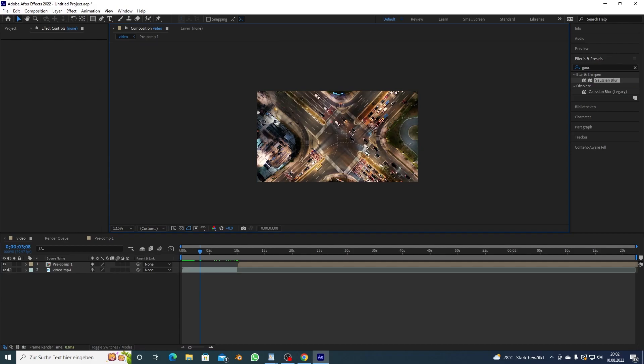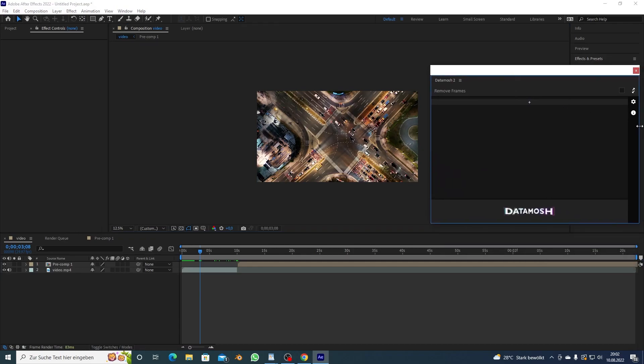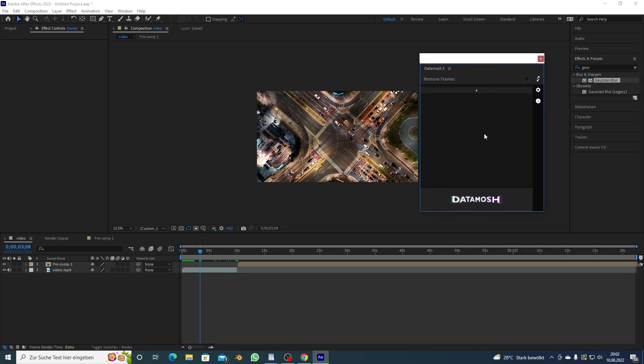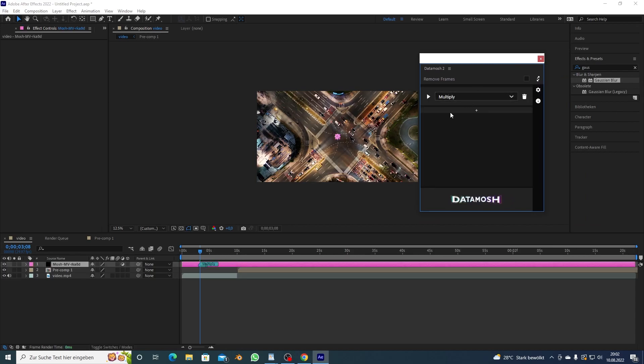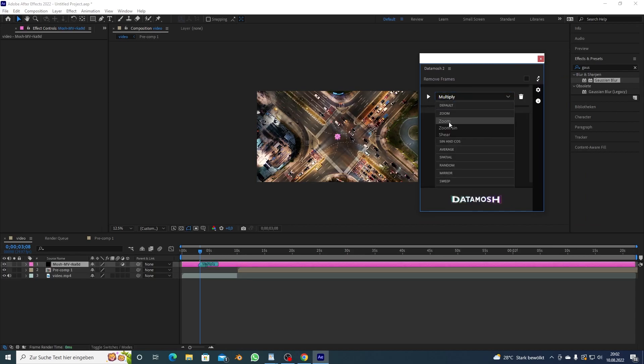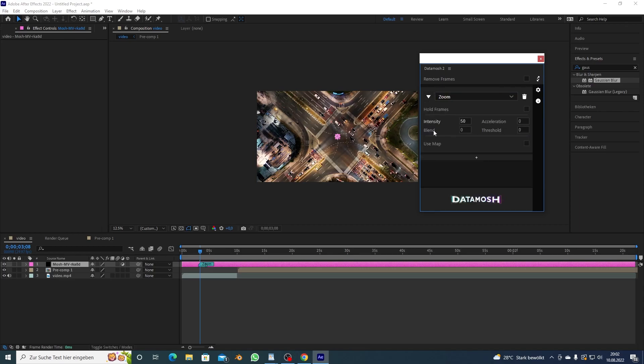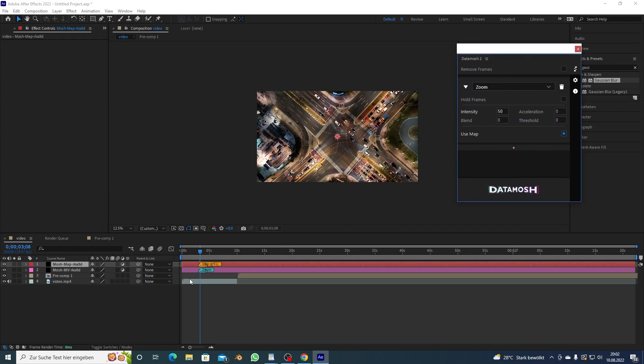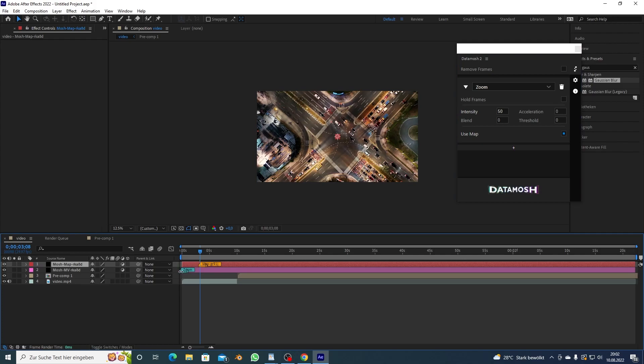And now we're actually gonna add data mosh so it's up here, window extensions data mosh 2, that's where you're gonna find it. I already have it open and I'm gonna add a new mosh, I'm gonna choose the zoom method but you can do whatever you want and if you drop down the arrow you will see there is a use map checkbox and you want to check it.